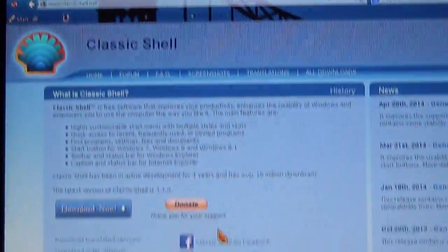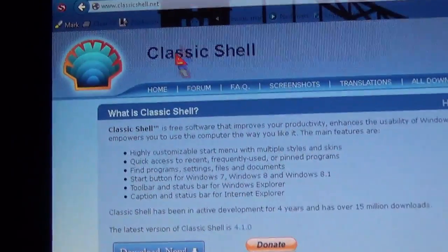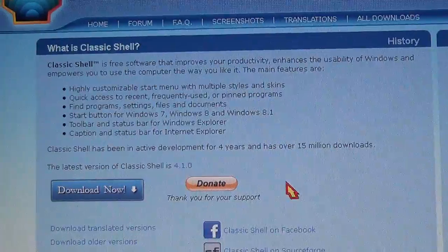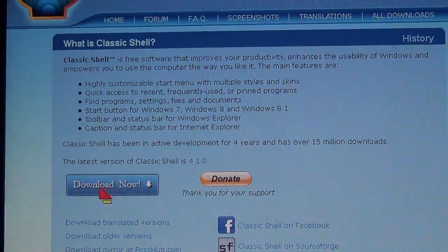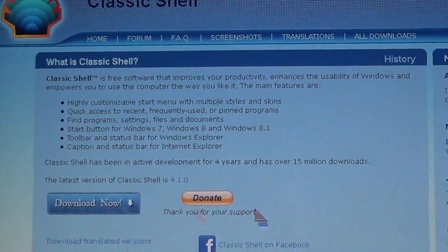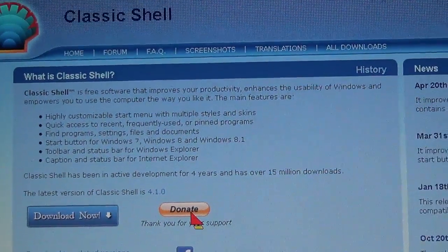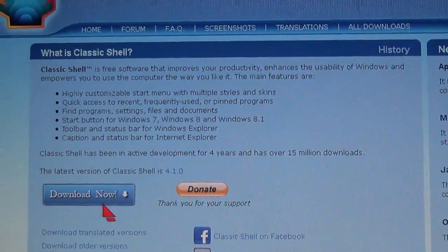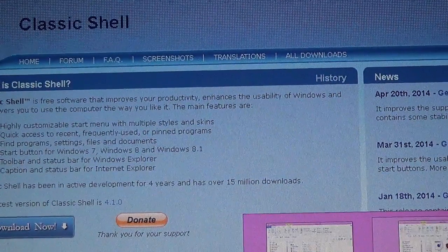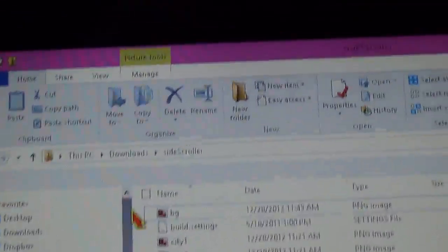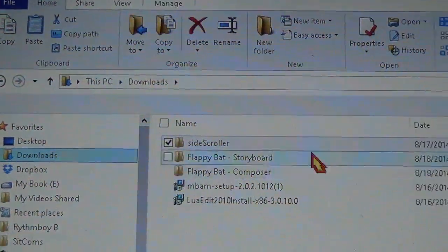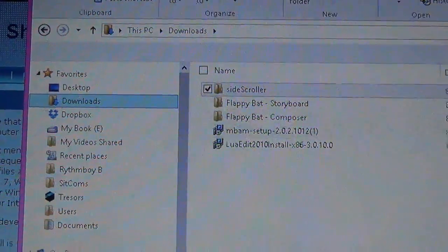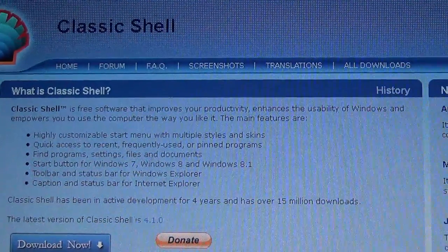The website doesn't look like much, but the program is really awesome. Click this button right here. It's free. If you want to donate, you can. Download it, go to your downloads folder, double click and install.